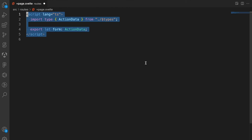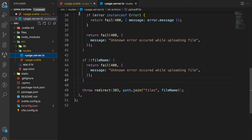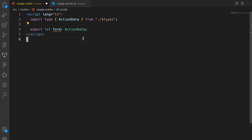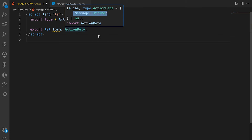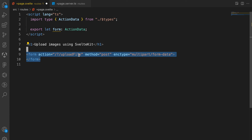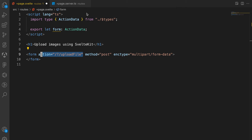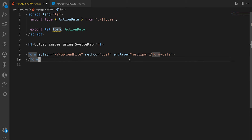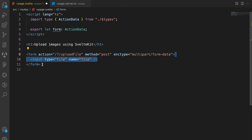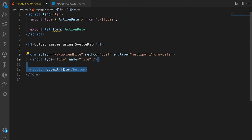We open the plus.page.svelte file and create a script tag with the lang property set to ts. We import the forms from our action data — this points to the return data we get from the form action. Then we create a header and a form action pointing to the actual form action on the server. Whenever we post images, we have to set enctype to multipart/form-data. We add an input with a type of file, and a button called Submit File.